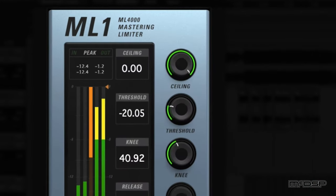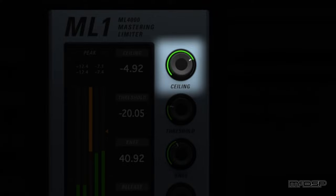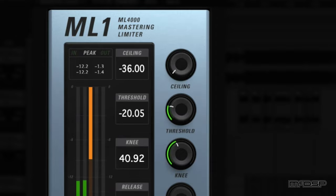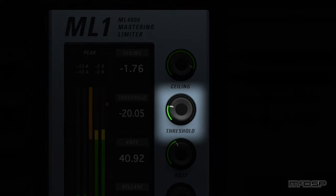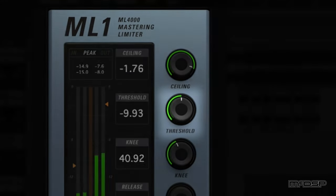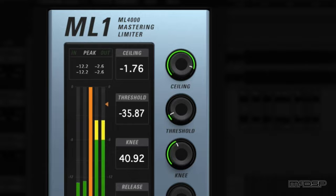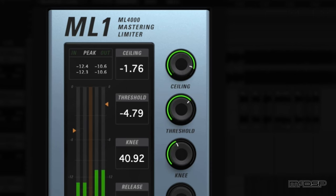Starting at the top are the ceiling and threshold knobs. Ceiling designates the maximum output signal level, as high as 0dB or as low as negative 36dB, and it can be adjusted via its knob or via the orange triangle to the right of the output meter. Threshold sets the signal level at which the limiter begins to detect input signal peaks, and like the ceiling control, it can be set between negative 36dB and 0dB via its knob or via the orange triangle to the left of the input meter.